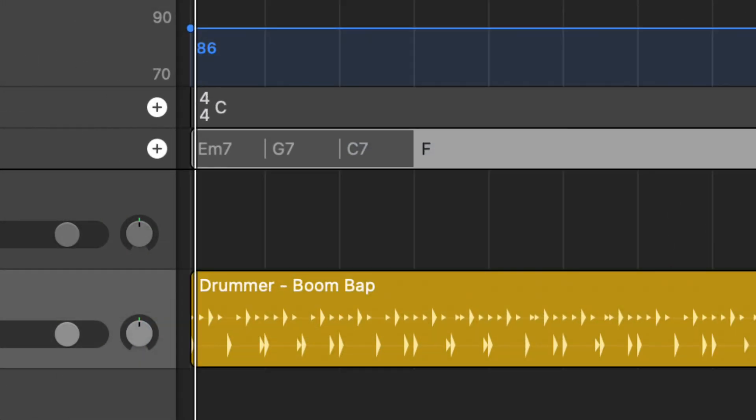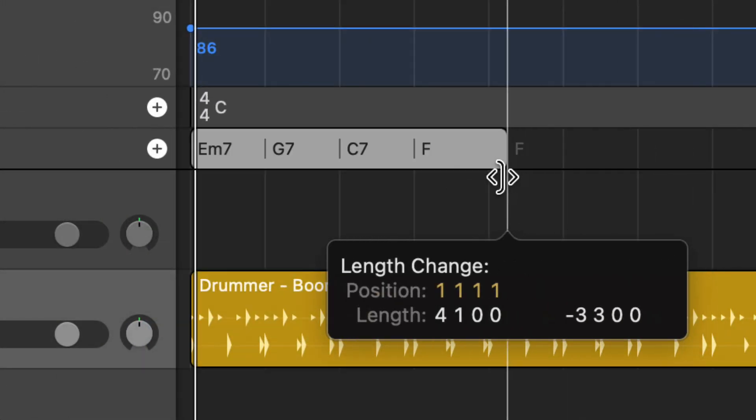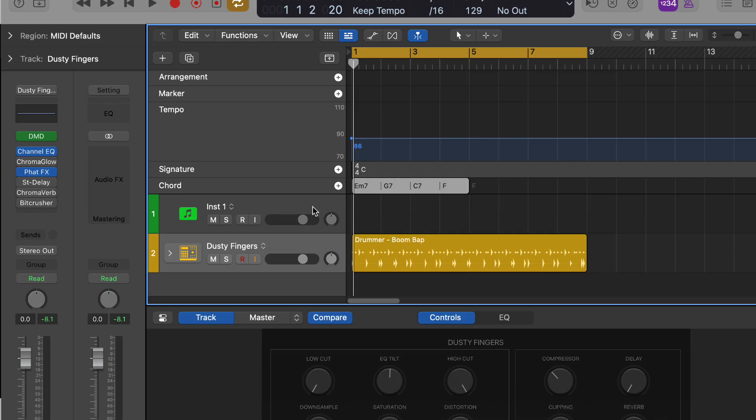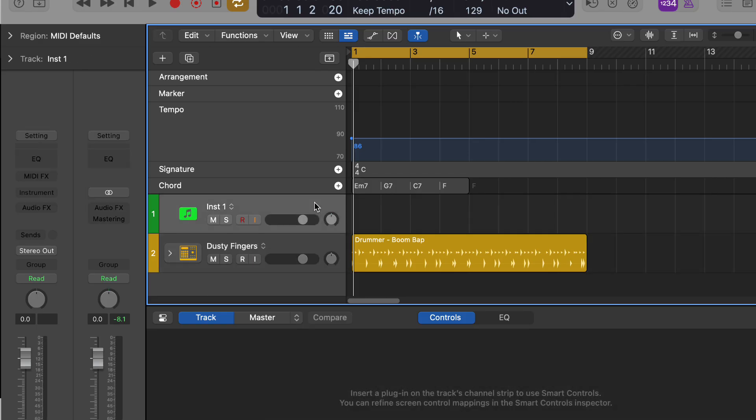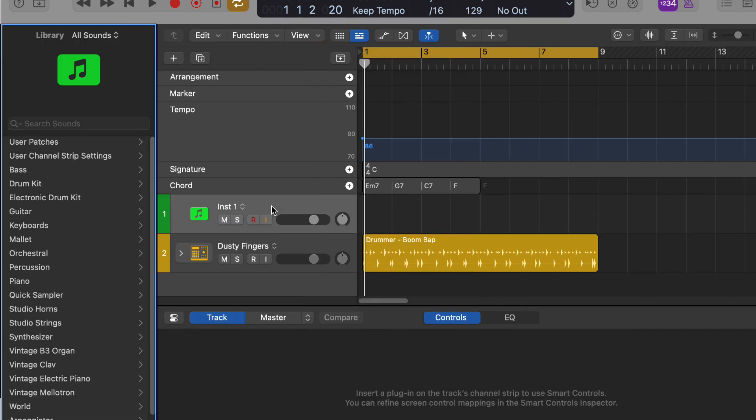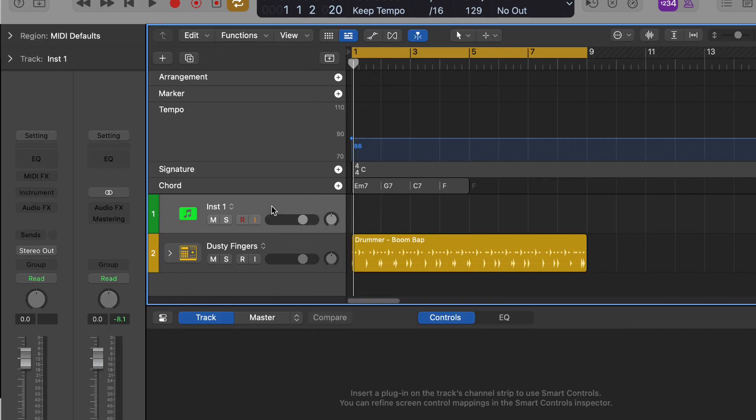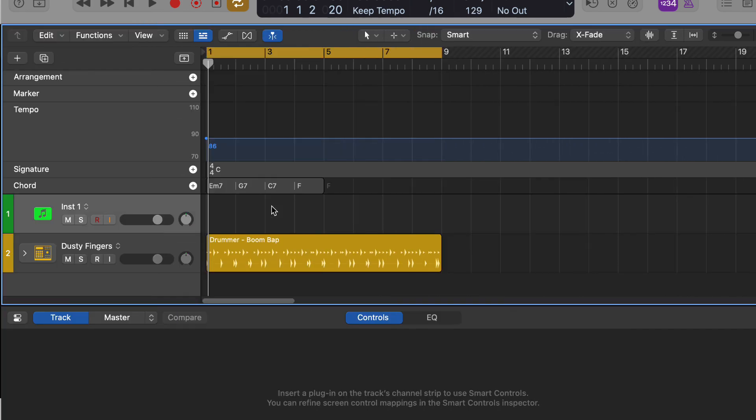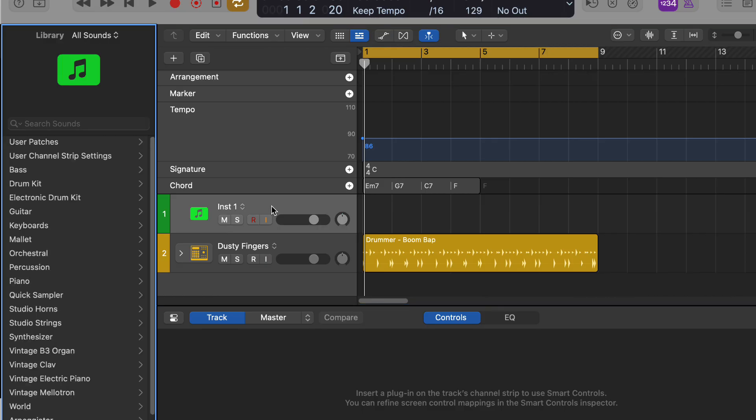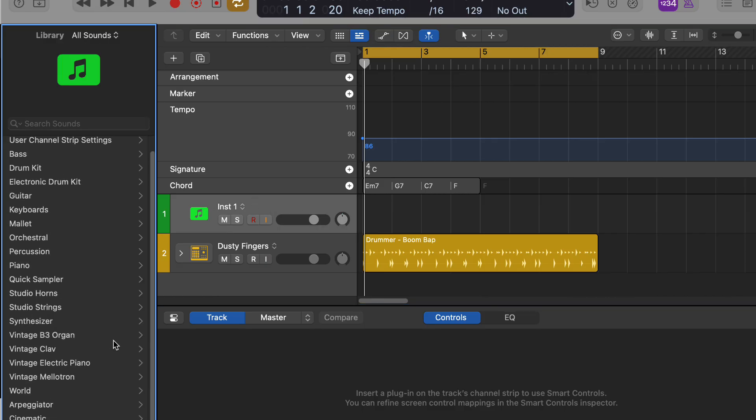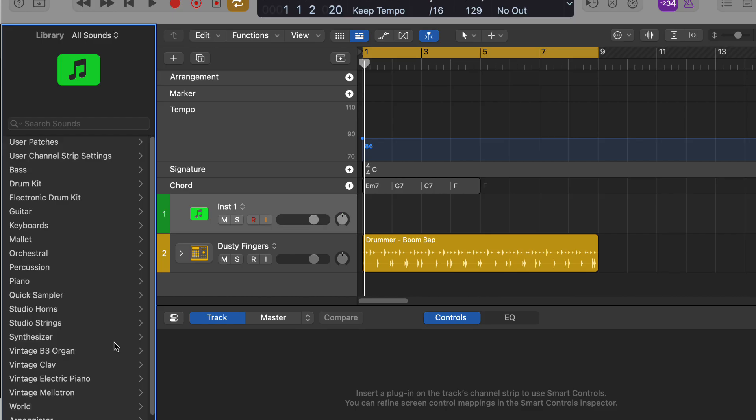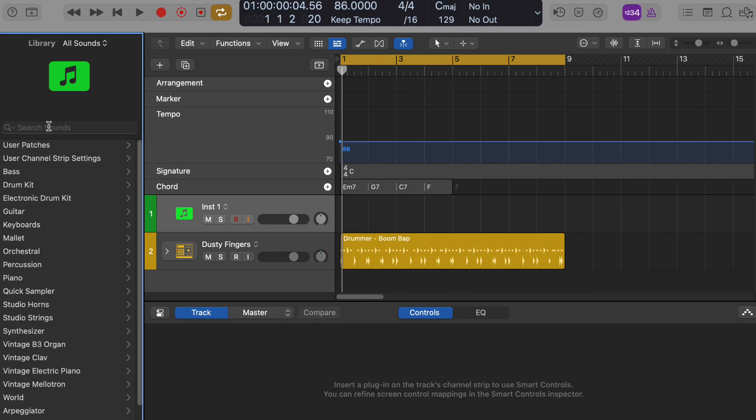What do you think would be a good stock Logic instrument to use for this chord progression? For a jazzy lo-fi sound, I'd recommend the Rhodes electric piano or maybe a warm pad sound from the Alchemy synthesizer. Both can give you that chill, mellow vibe. Do either of those sound appealing? Alchemy, you mean Alchemy? Yes, that's correct, Alchemy.